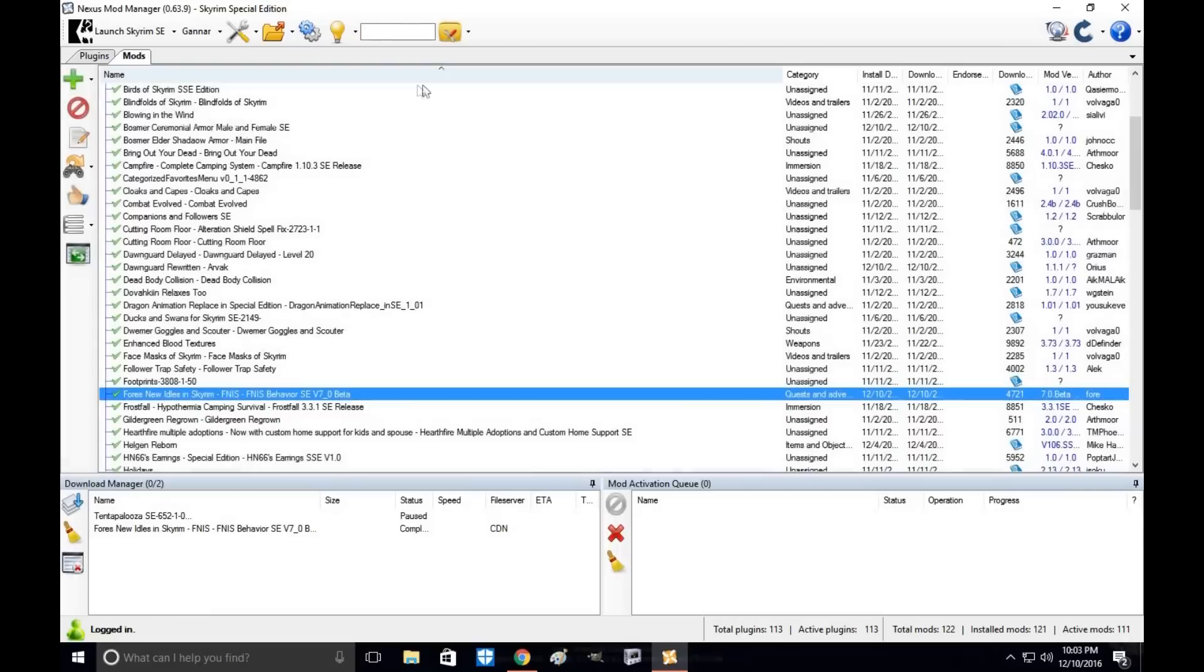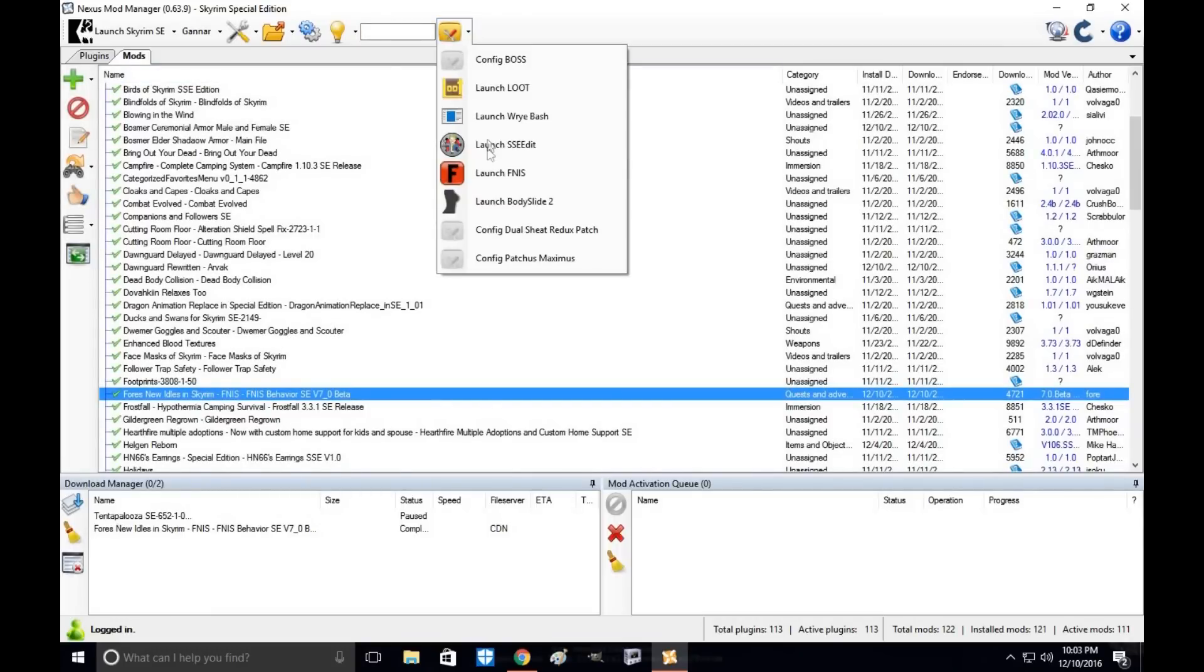Alright, now in order to actually use FNIS, you're going to need the patcher. To do that, you go to support tools, right-click, and launch FNIS.